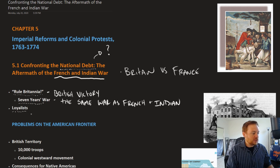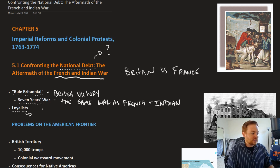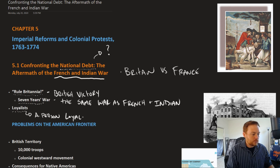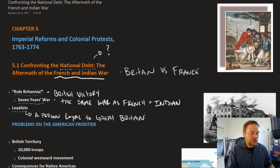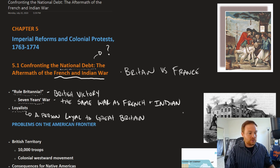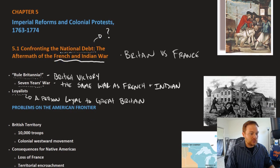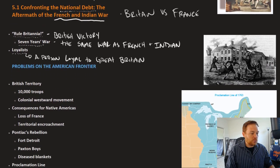You also get introduced to a term here that's going to be very important moving forward: that is the term 'loyalist.' A loyalist is a person, as you might imagine, loyal to Great Britain — loyal to Great Britain during the events which unfold leading up to and through the American Revolution.